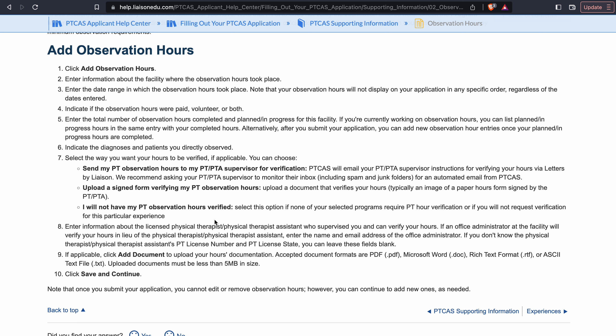Alright, good morning everybody. We have another great tip request question asking about how to update in-progress observation hours once they are completed. This is straight from the horse's mouth from PT CAS right here — it says if you're currently working on observation hours, you can list planned or in-progress hours in the same entry with your completed hours.